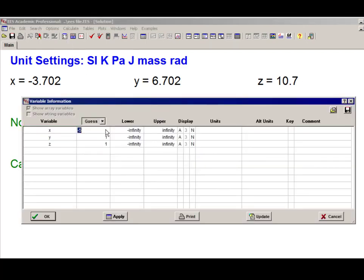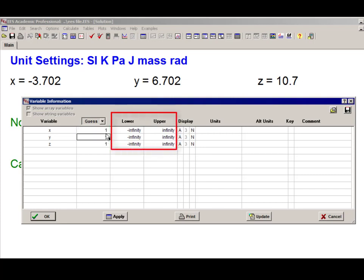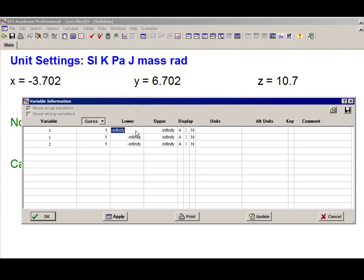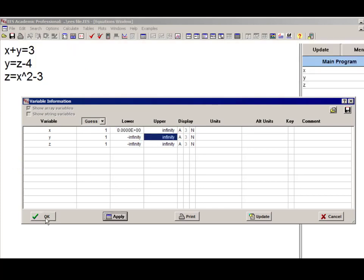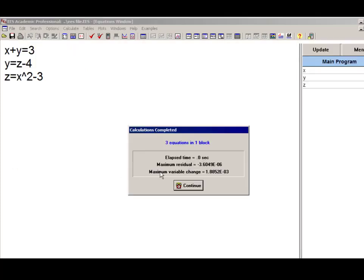Lower and upper limits for every variable can also be set in the variable information window. For example, if we wanted to restrict our solution to only those solutions for which the value of x is positive, we can set the lower limit of x to be 0, as shown here.